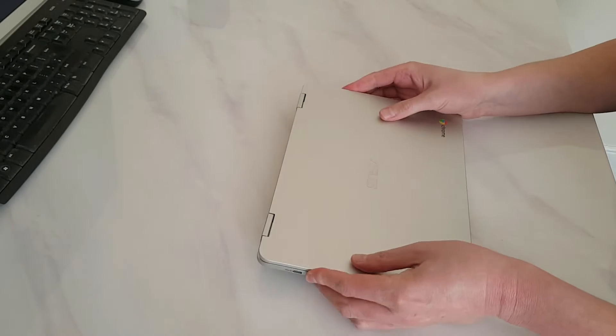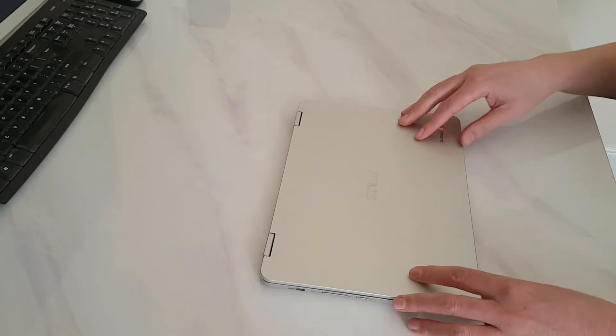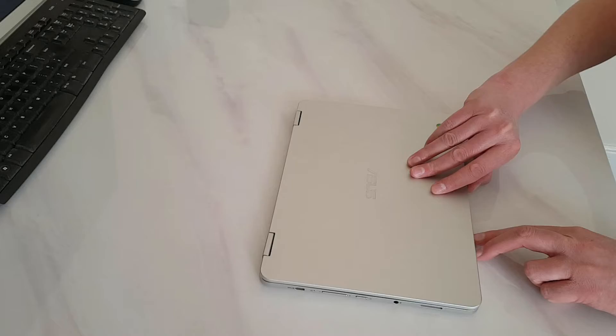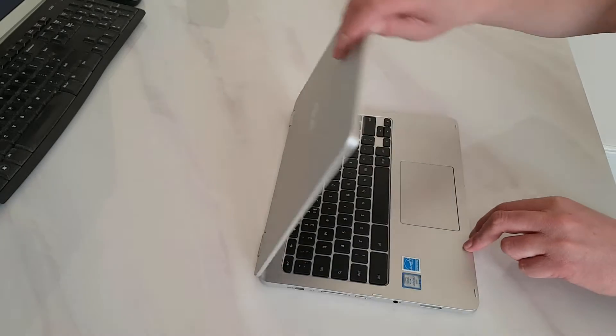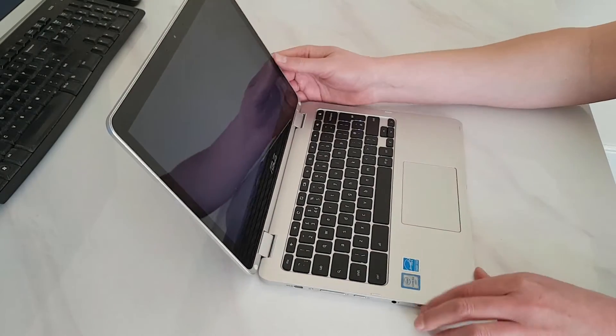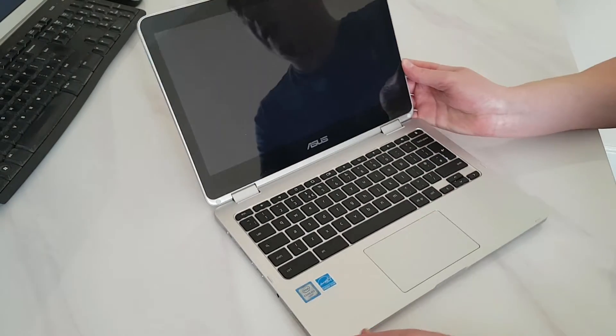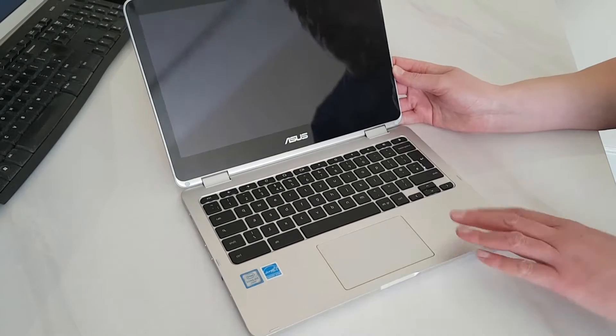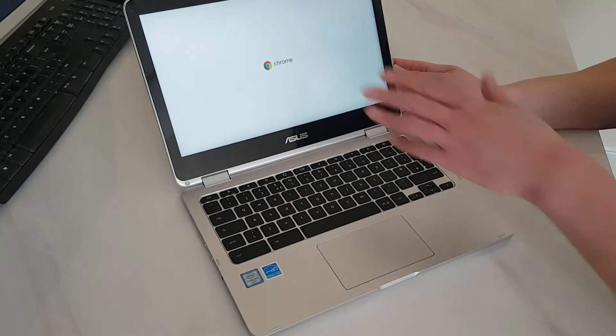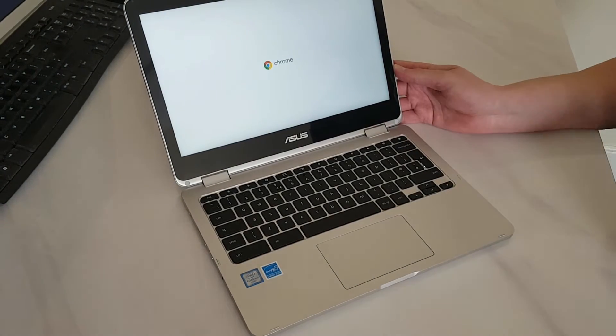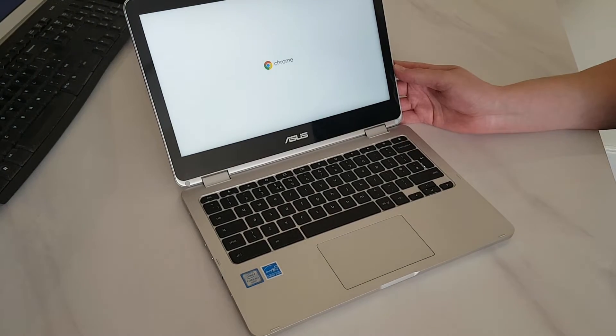It makes it not slip when it is on the surface so that is really good. Open up the Chromebook and it is also aluminium inside which is also great. There it is logging up. It is a Chromebook so it logs up pretty quickly.